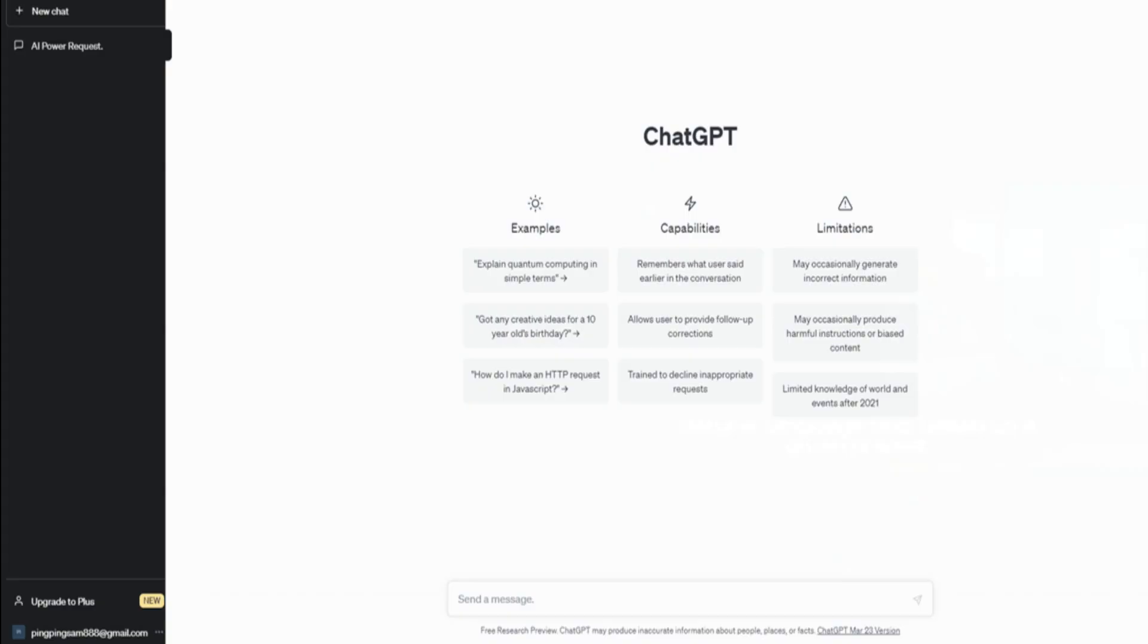Before we start, let's generate a script with ChatGPT to guide us through the process.